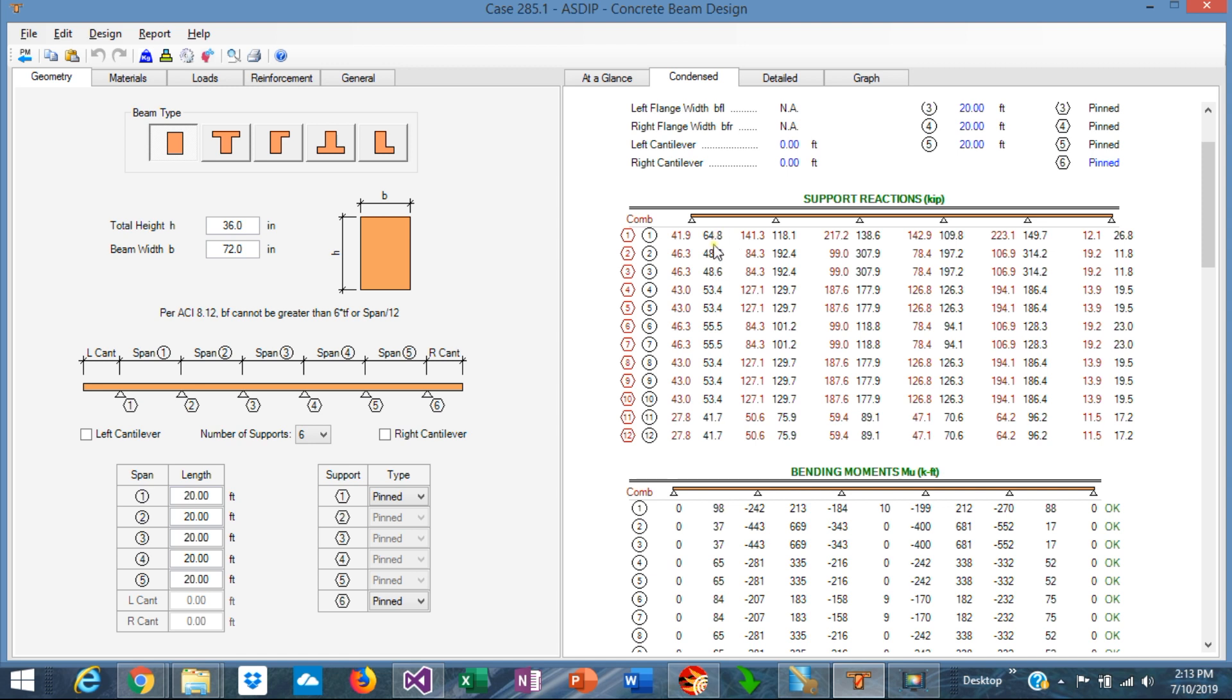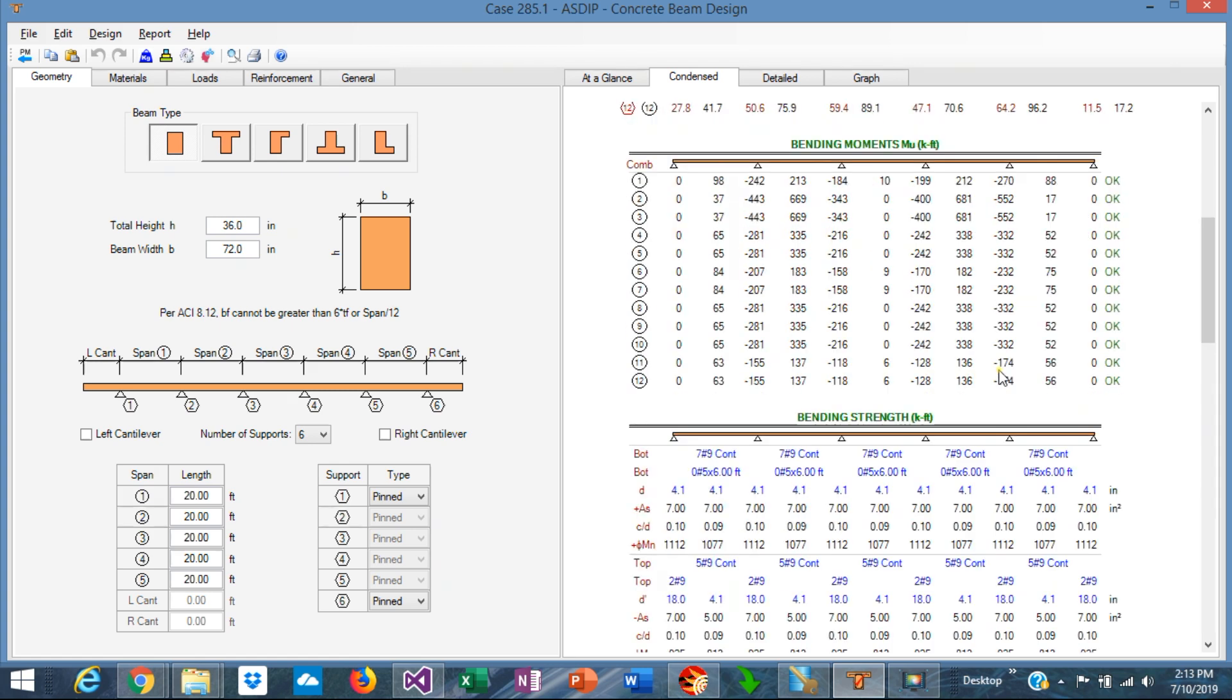So both reactions are reported in the current version of ASDIP Concrete which is very handy and very useful information.